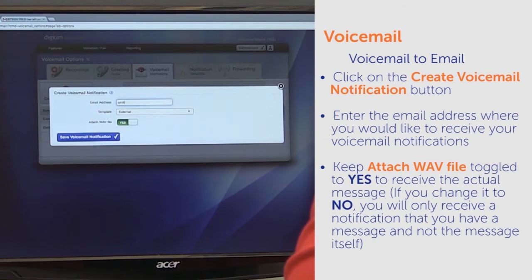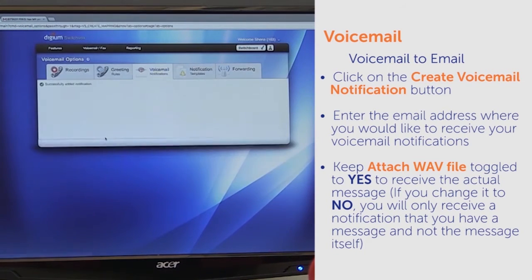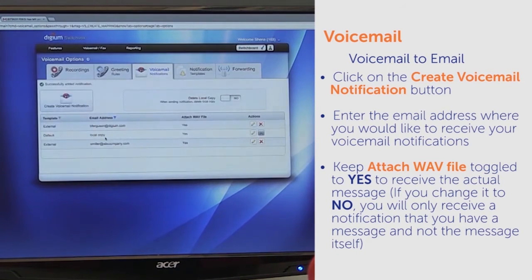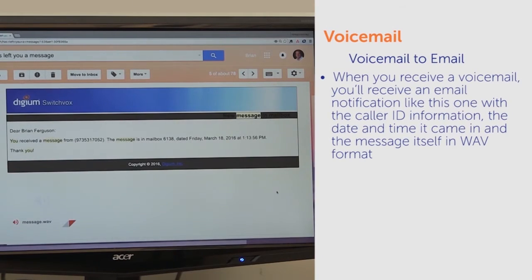Keep the Attached WAV File toggle set to Yes to receive the actual message. If you change it to No, you will only receive a notification that you have a message and not the message itself. And that's it! When you receive a voicemail, you'll receive an email notification with the caller ID information, the date and time it came in, and the message itself in WAV format.